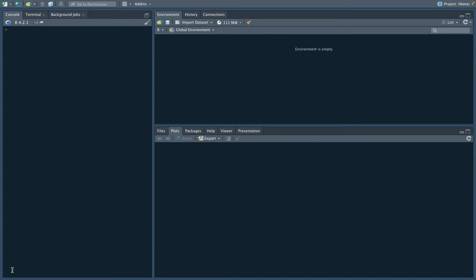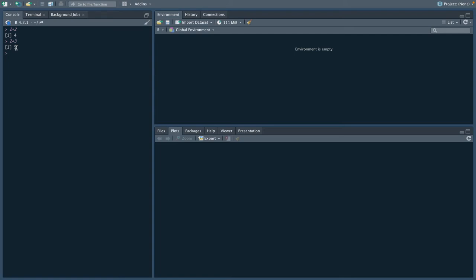Now, as I mentioned with the console earlier, while it's nice that we can get this line here, I can't go up and edit this command that I just gave R. This 2 plus 2, I can't change it to 2 plus 3. If I wanted to do a new command, I'd have to write it on a new line from scratch.